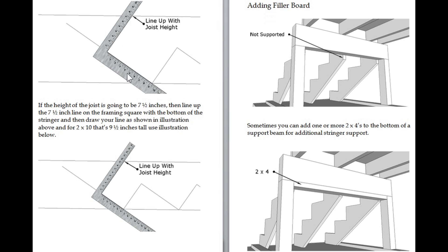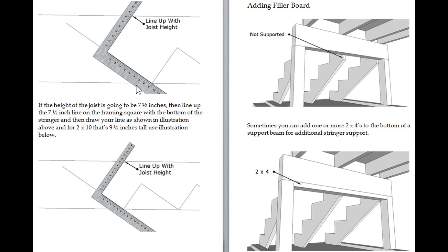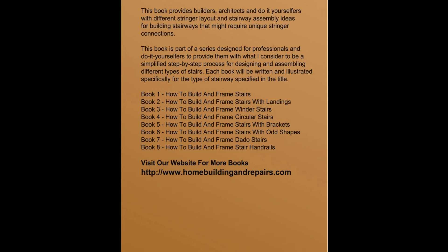This is another example in the back of the book. I have a bunch of examples on a few things you can do using the framing square to mark off different sections so that they'll line up with certain sized floor joist or landing joist. If you're going to use a beam, you might have the stair stringer sticking down a little bit. If that's the case, you can always use a filler board.